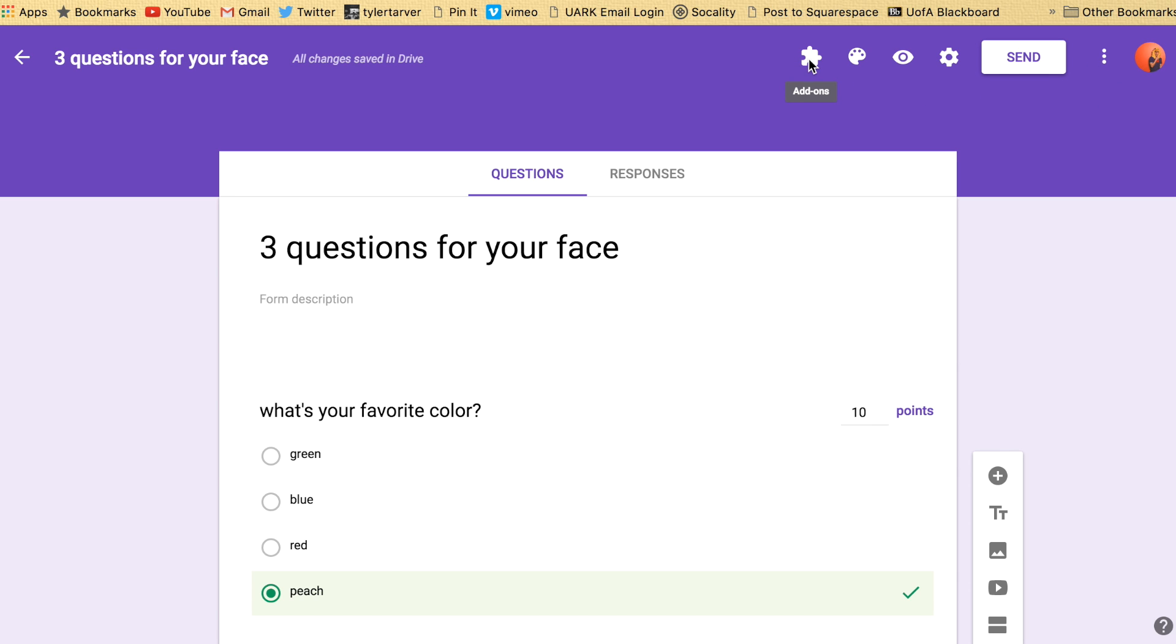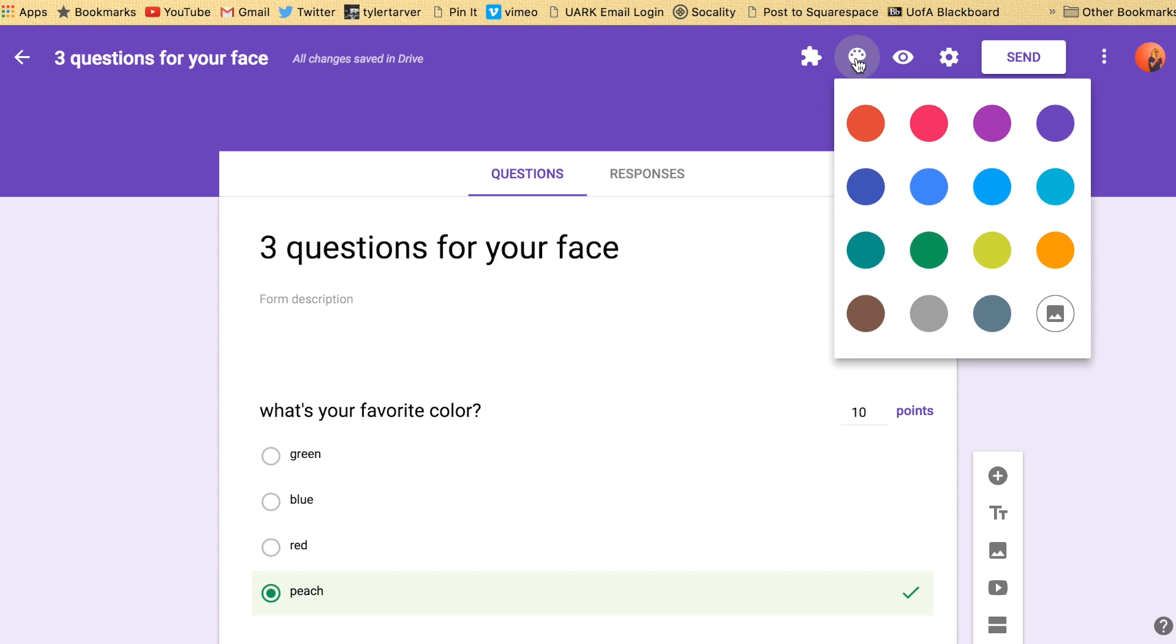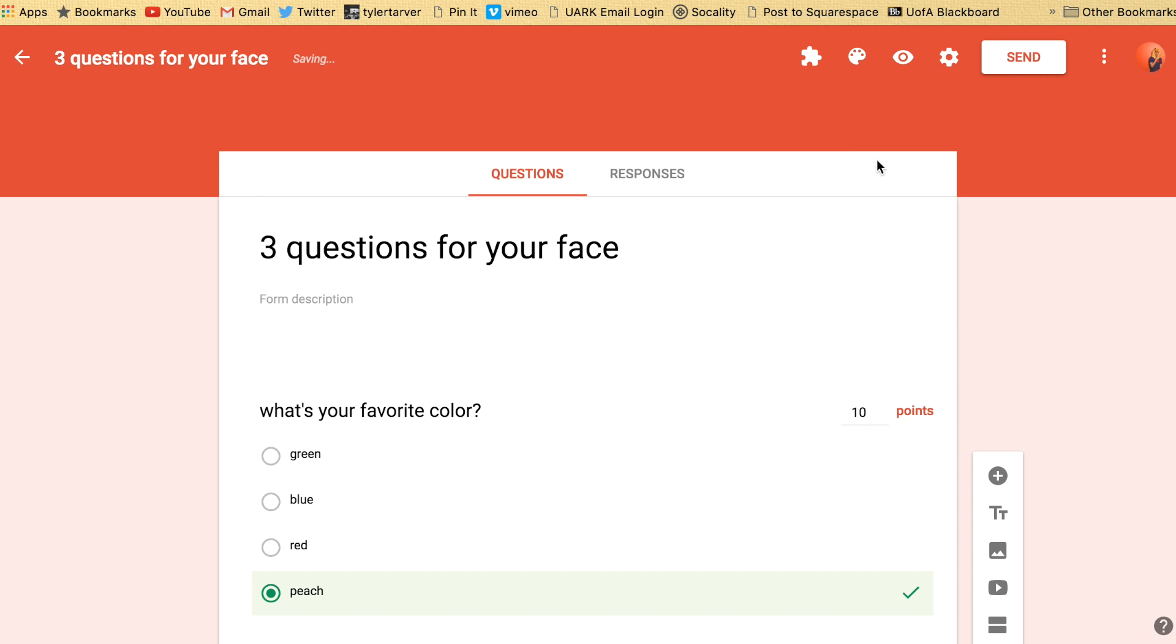First you got add-ons. If you got any add-ons, Docupender is a good one to have. This is just like changing the colors of the top part of your page or you can change it to a photo.